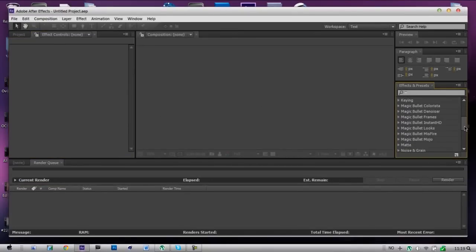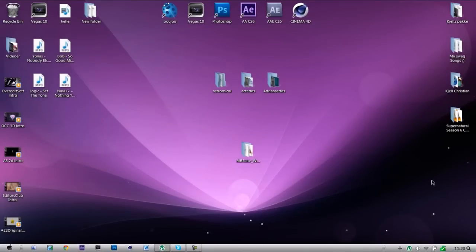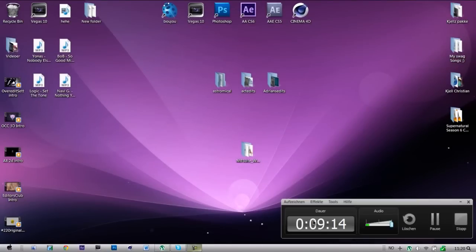And here we have Magic Bullet Looks for After Effects. So that's all, and thank you. I'm out.